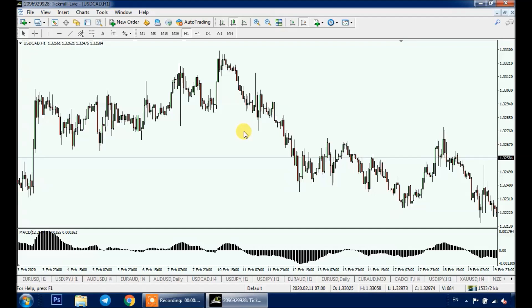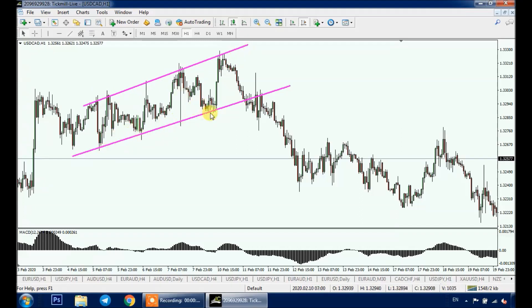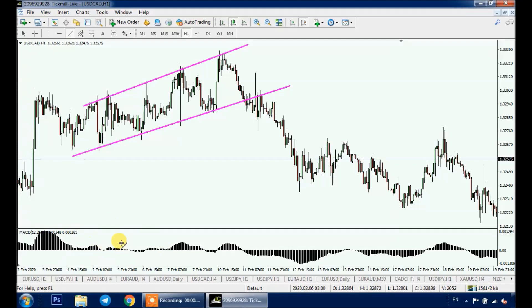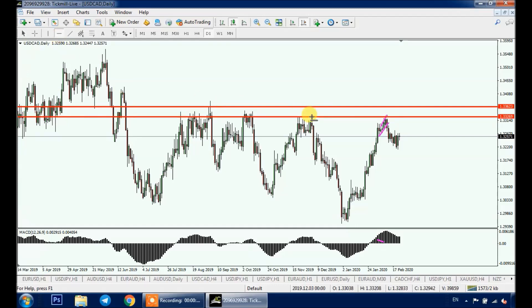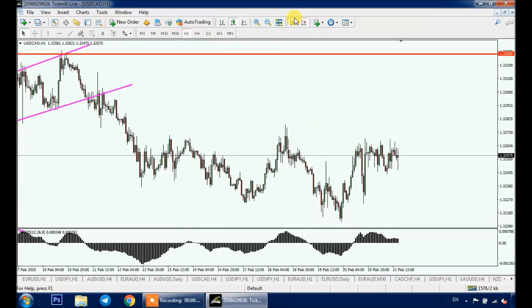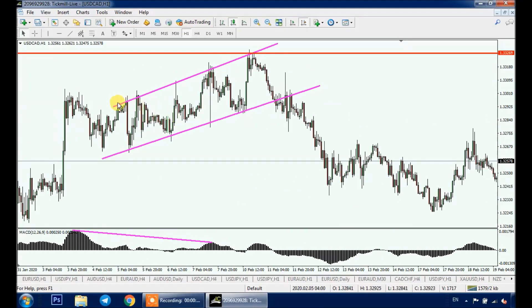Last week we sent the setup on the premium channel — a sell setup on USD/CAD H1 — because we had an objective channel with one, two, three, four, five touches. We also have a divergence on MACD: price was making higher highs while MACD is making lower highs — that's our second confluence. On the daily time frame we had a strong resistance area, giving us our third confluence, and our setup is ready.